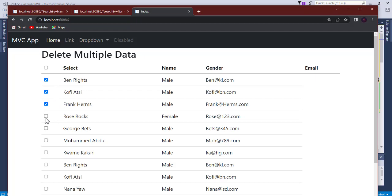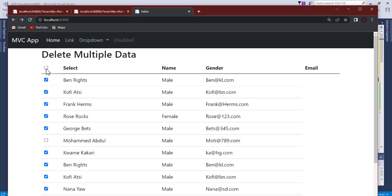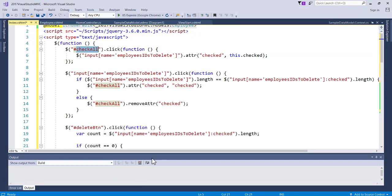If you click the select-all button it selects all, and clicking again deselects all. But as you manually check items one by one, when you check the very last one, the select-all button should also become checked - because all are selected. As soon as you uncheck any one of them, the select-all should become unchecked, because not all are selected. That's what this code handles.